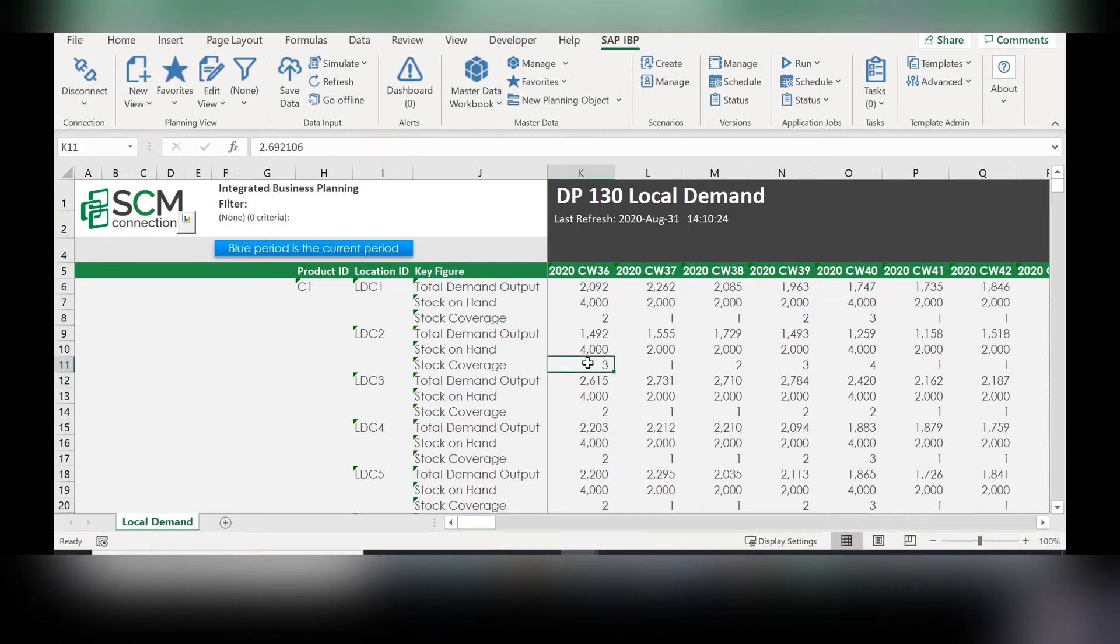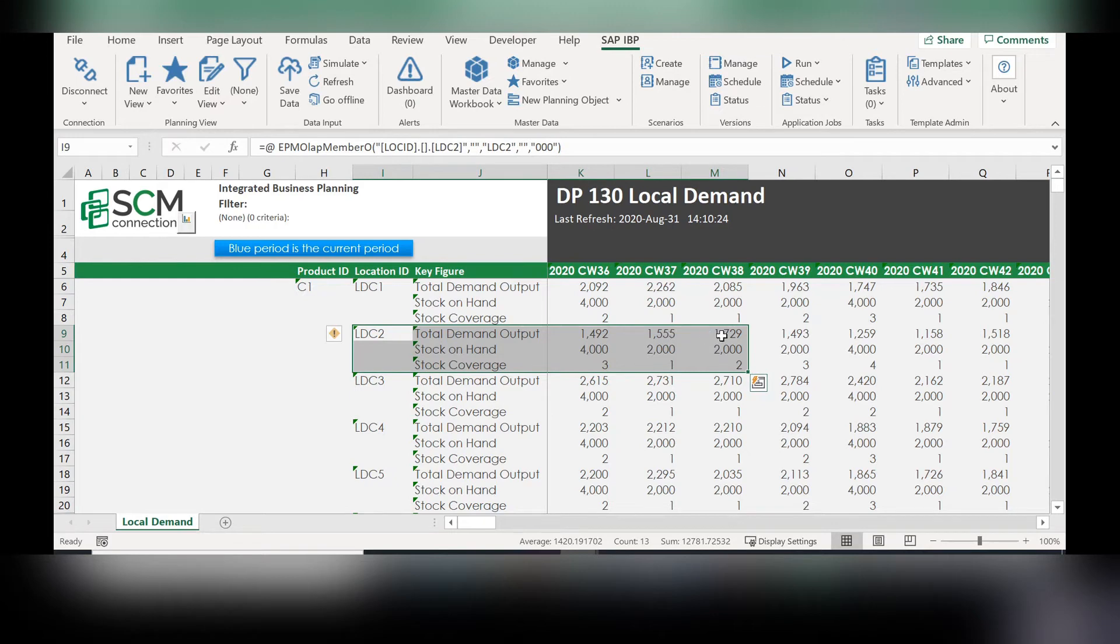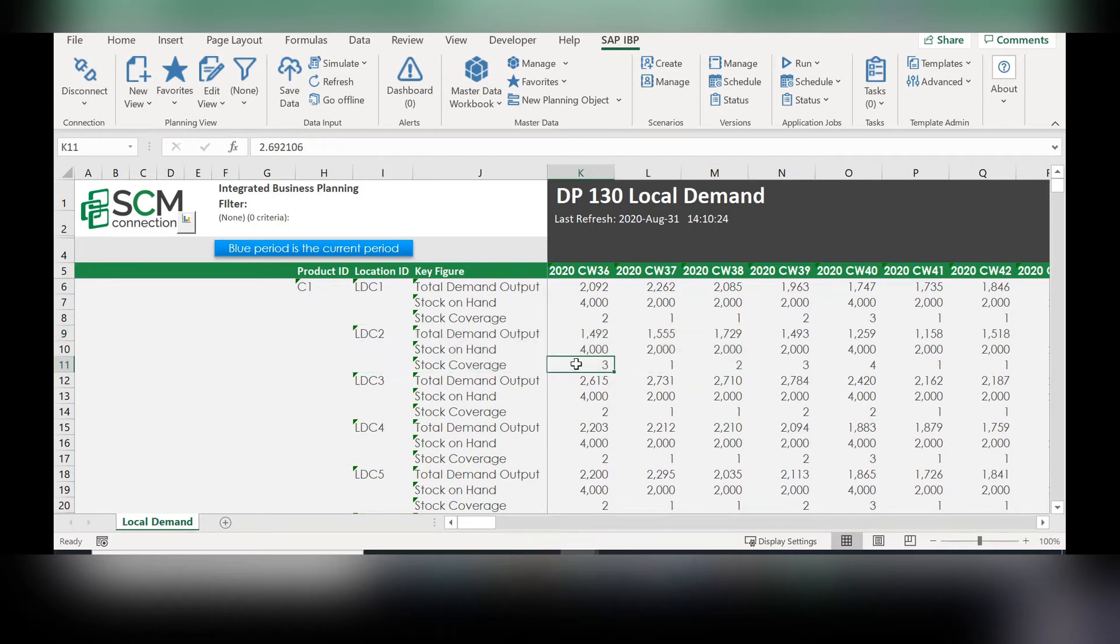So as you can see here, the total demand output was around 1500 for the next three calendar weeks. The stock on hand was about 4000. And using the stock coverage,